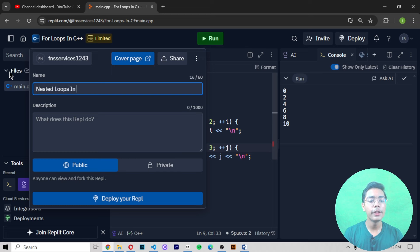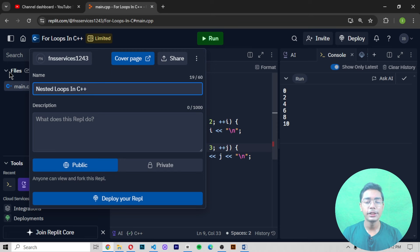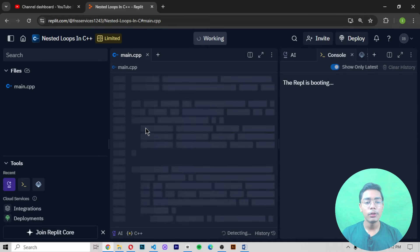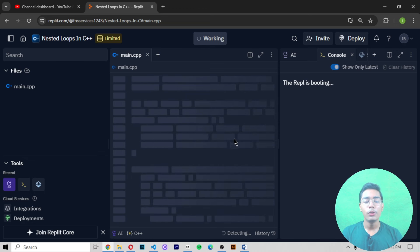Nested loops are not different types of loops — they are the same loops like while, do while, and for, but we use them when placing two loops inside one loop. For example, using a for loop to print even numbers and adding a while loop inside it — that is called a nested loop.